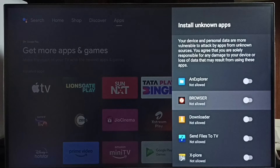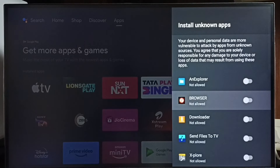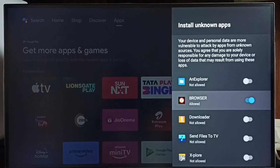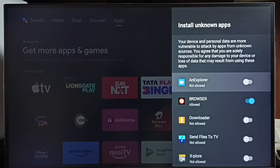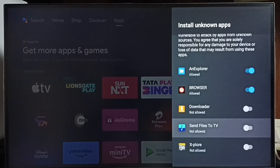We can allow this browser app to download and install Android apps from unknown sources or from the internet. Let me allow it — done. Similarly, we can allow this file manager app or send files to TV app to install Android apps from unknown sources.